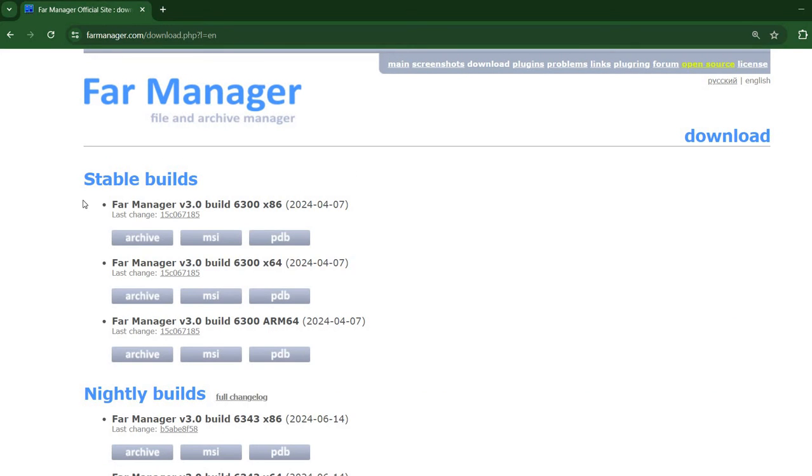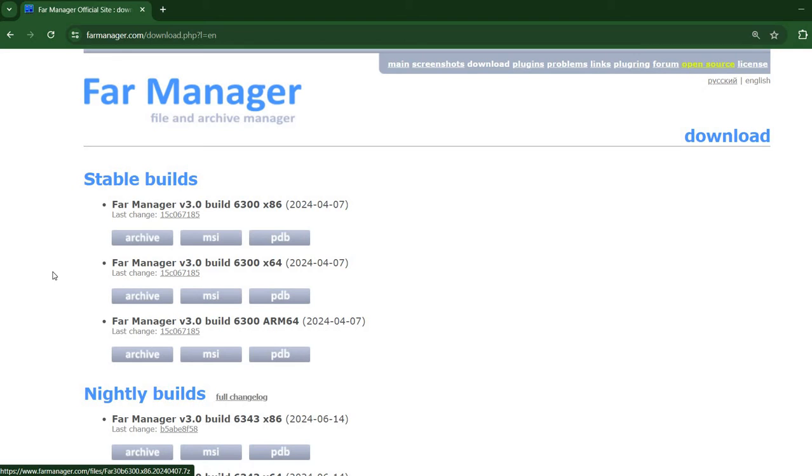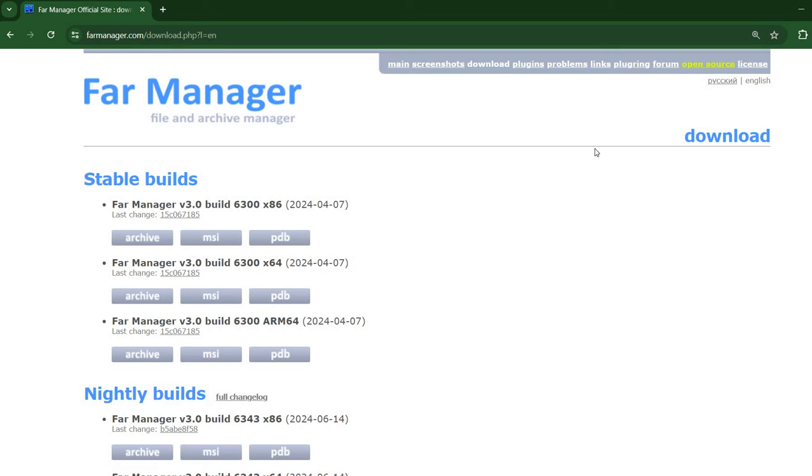It offers an installer version MSI but also an archive version which allows you to simply download, extract, and execute it without actually installing it. And best of all, it's open source.